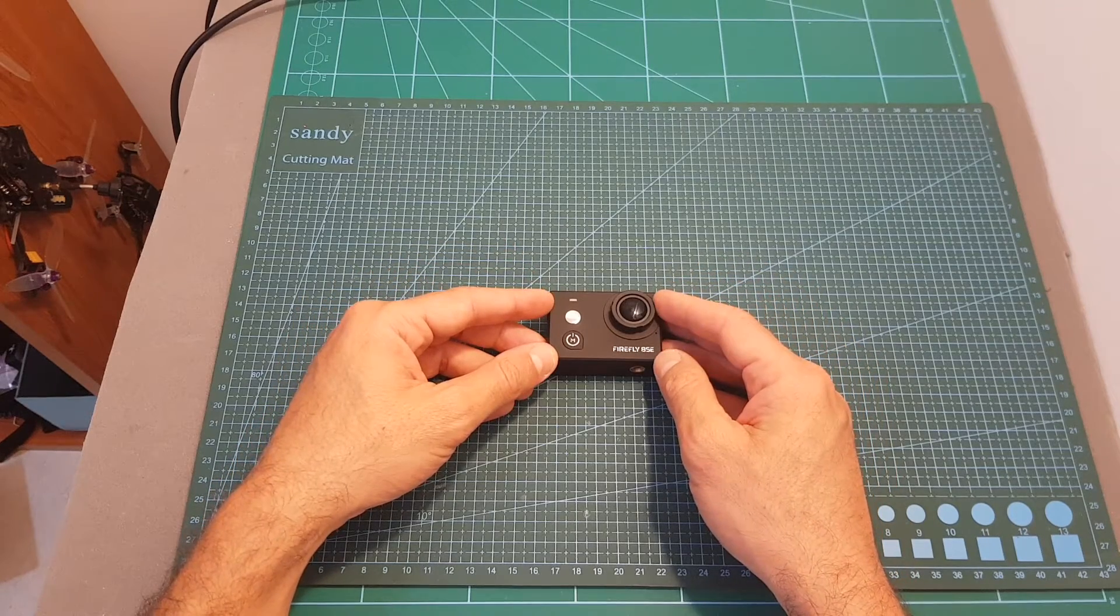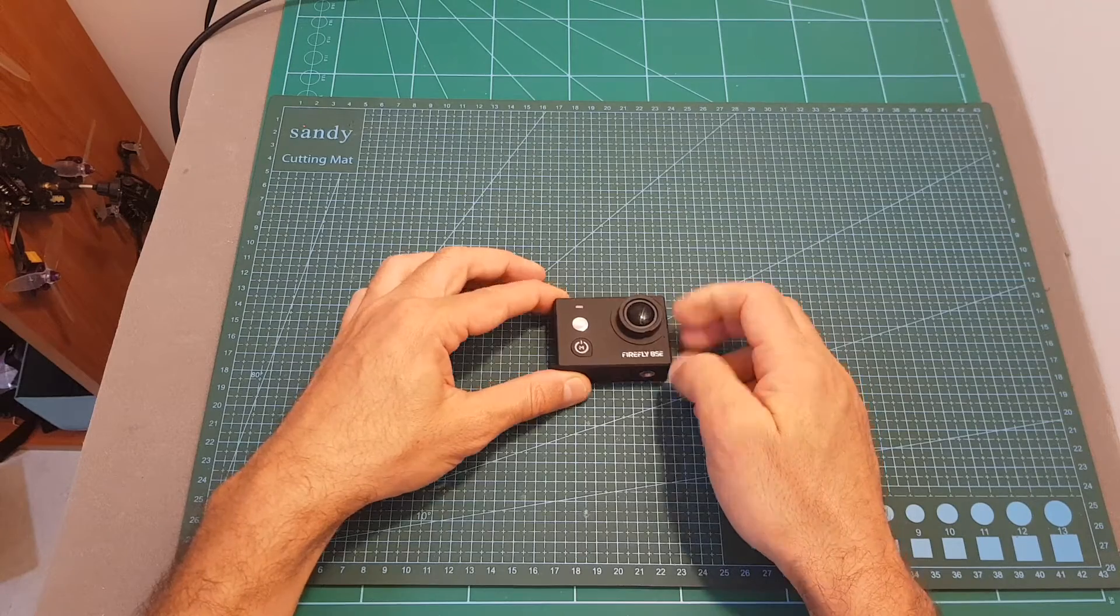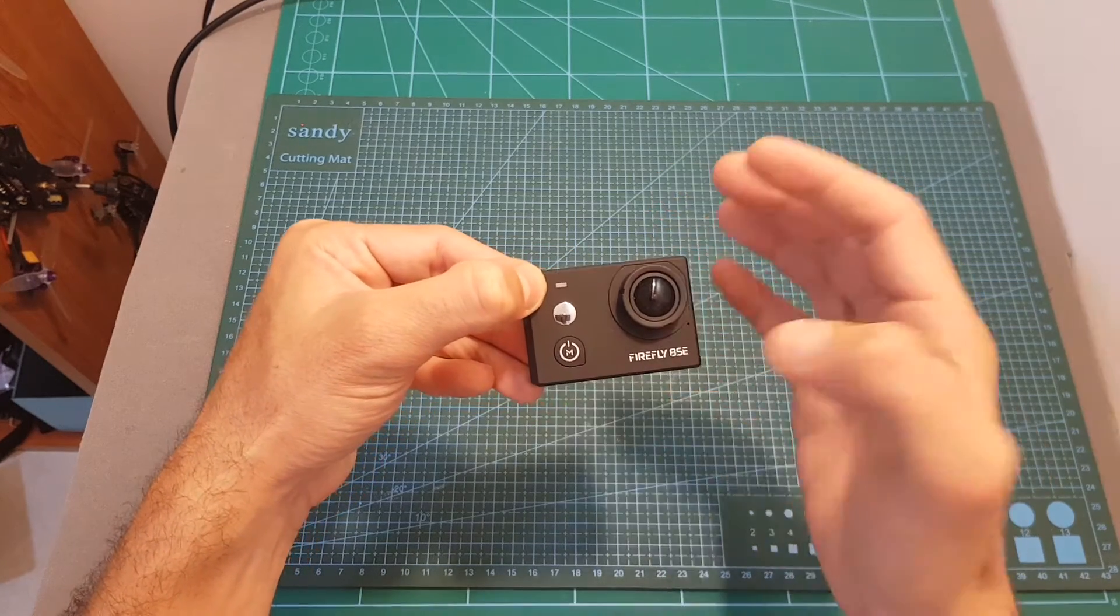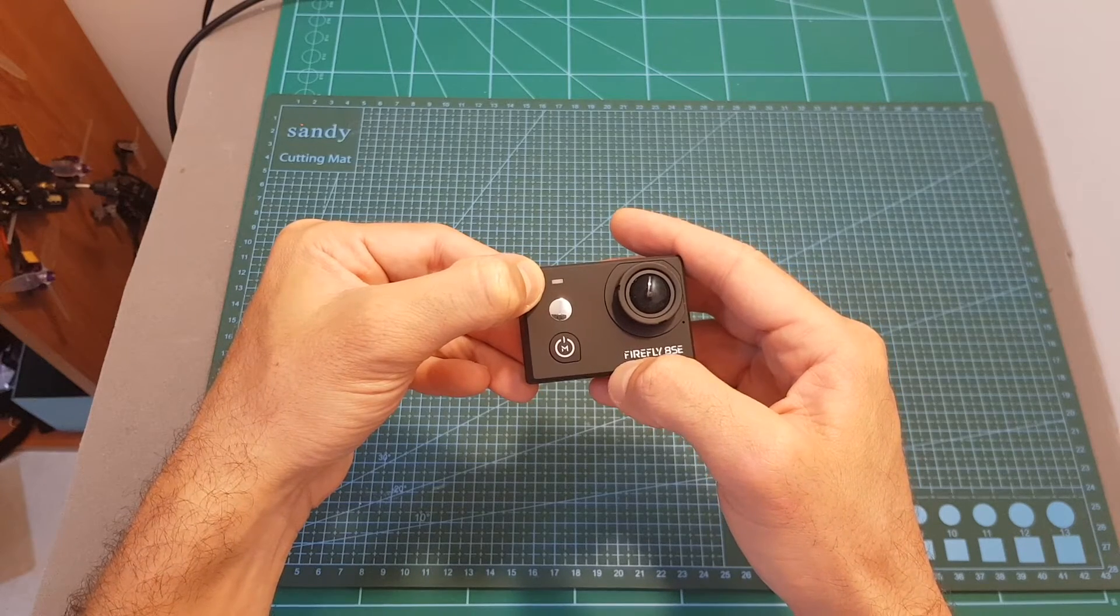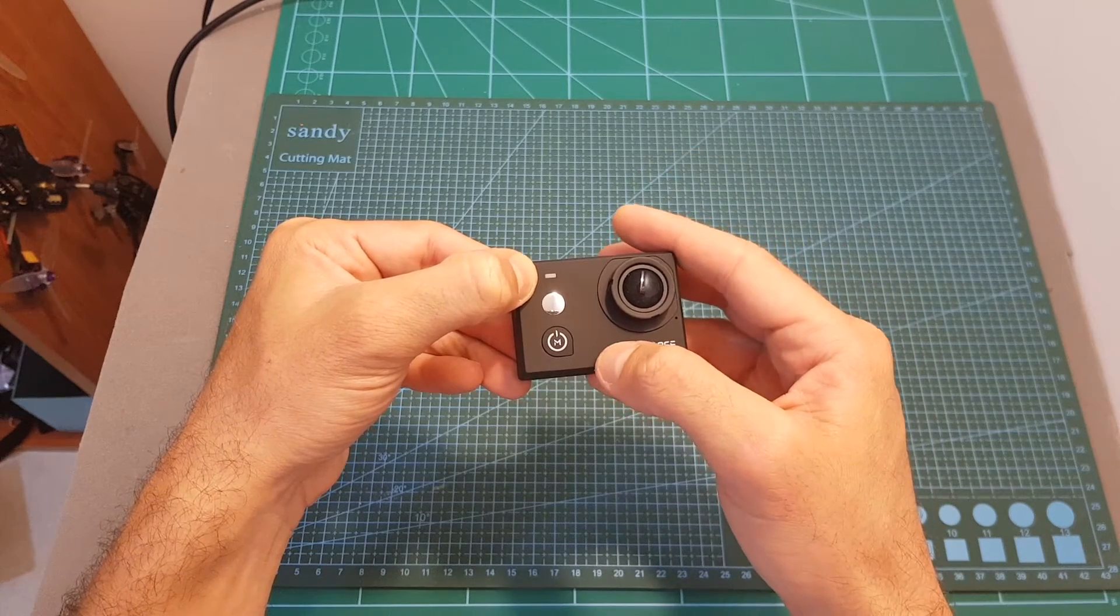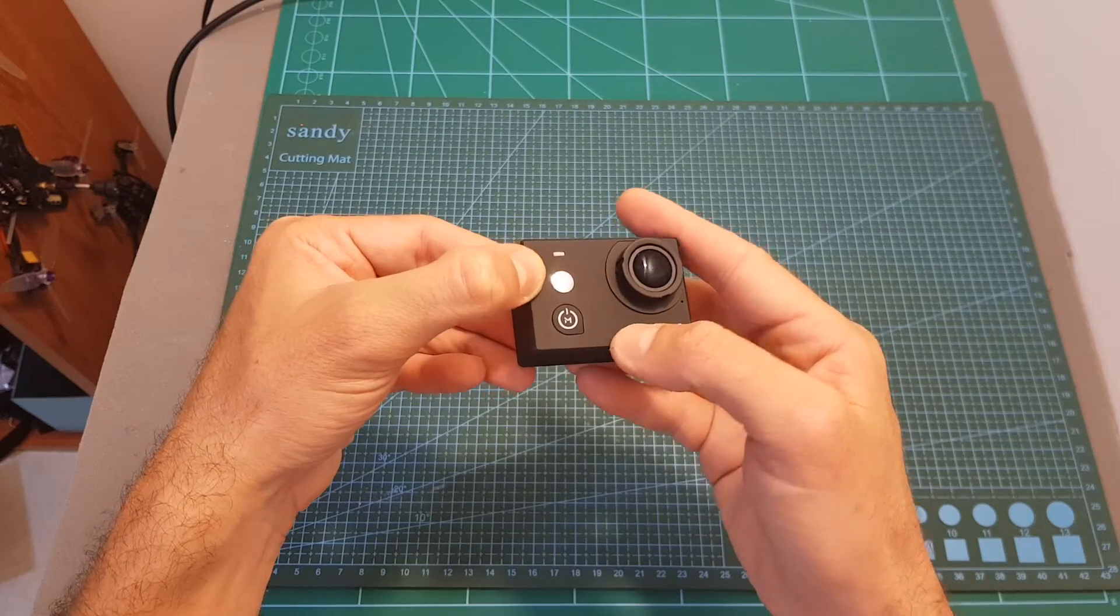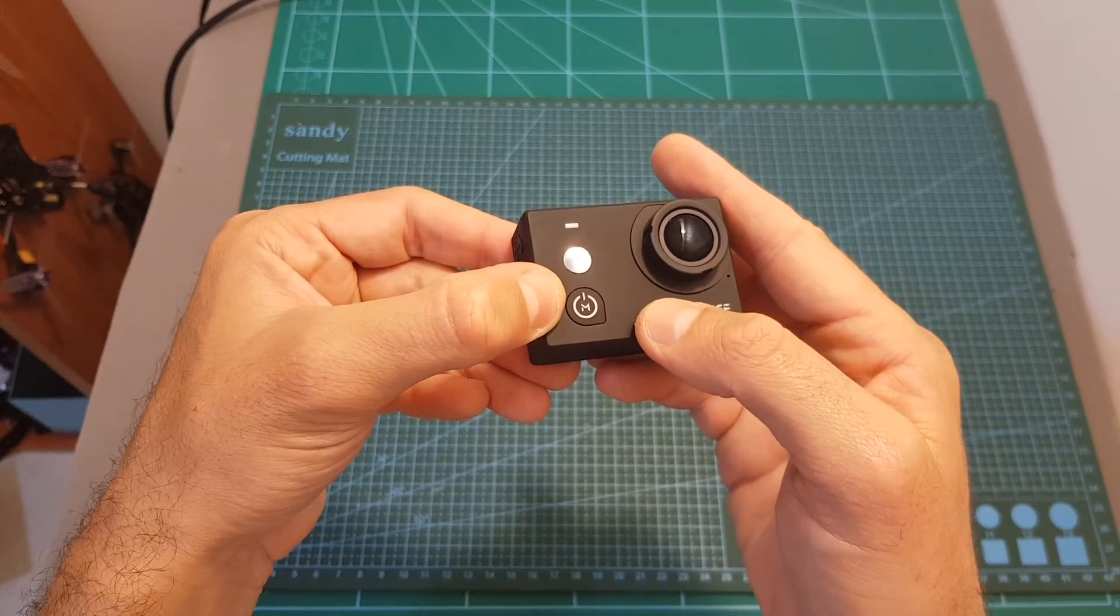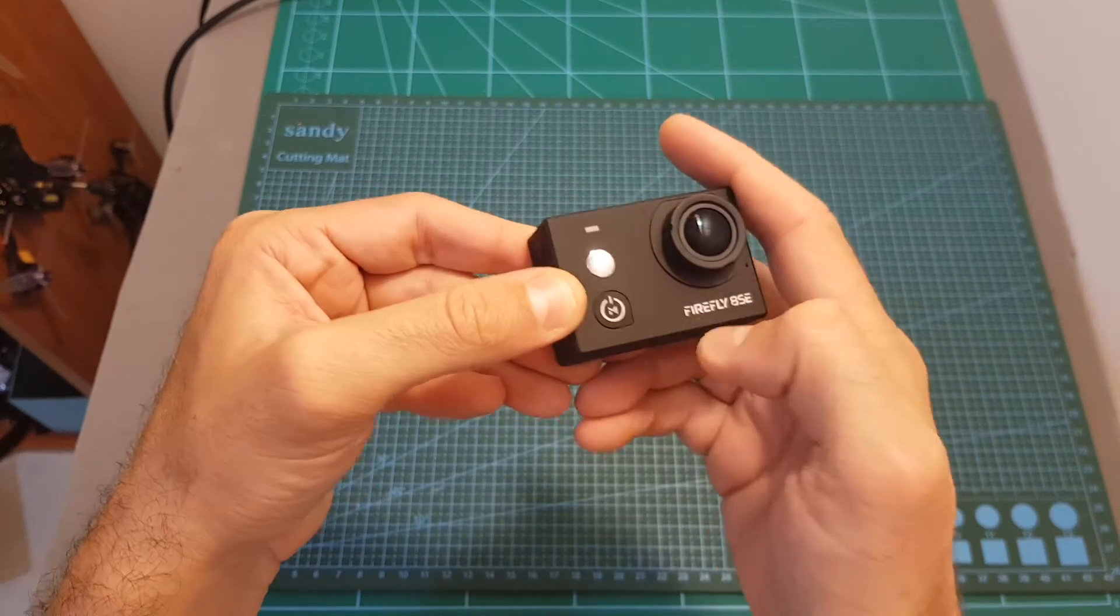On the front of the camera we can find the microphone, then this LED indicator that is going to tell you if you are in photo mode or video mode. When this LED is blue it means that you are on video mode and when it's green it means that you are on photo mode. Then we've got this small selfie mirror, the on and off button slash mode button. Short pressing it is going to turn on the camera and long pressing it is going to shut it down.